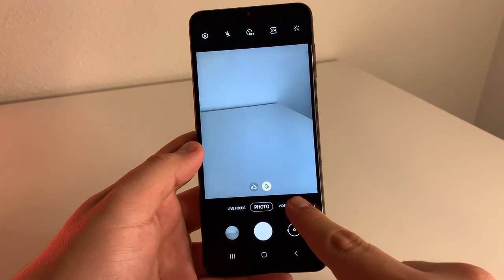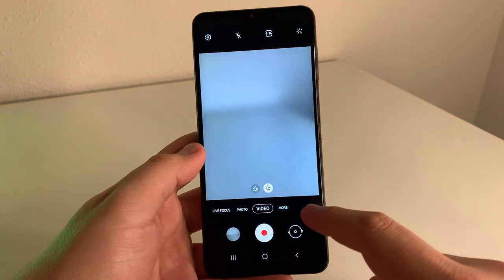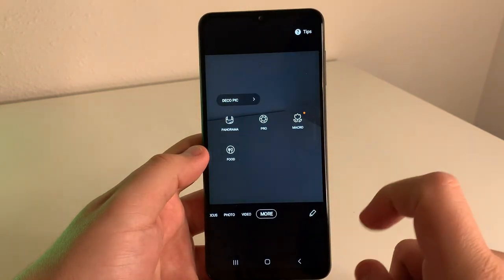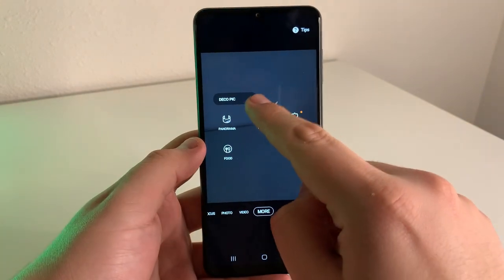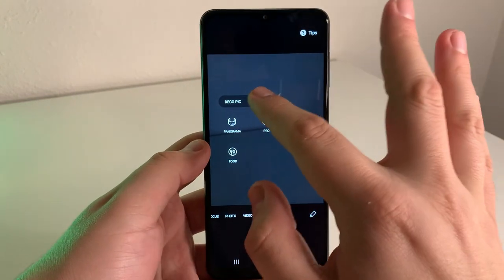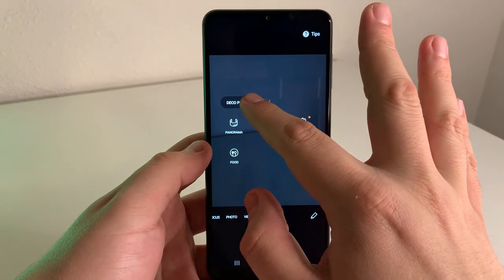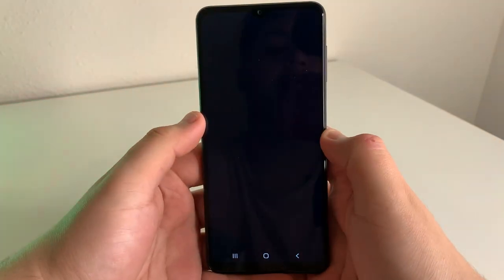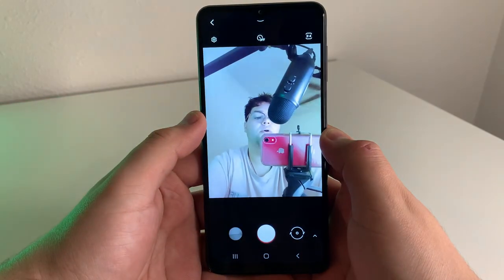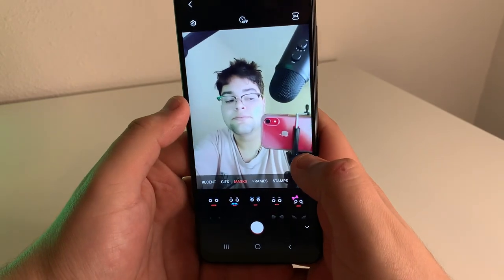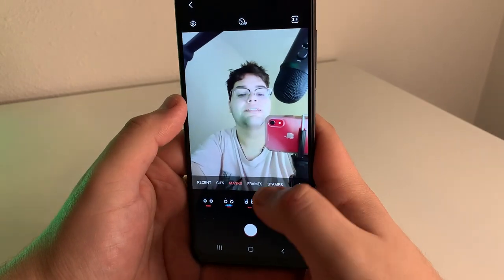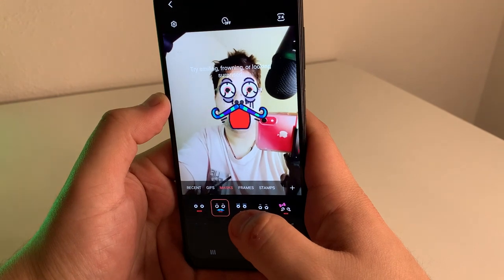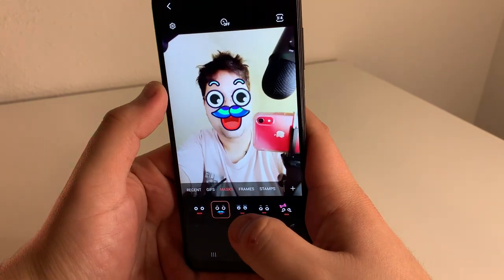The next tip is going to be in "More" — go ahead and click on More. We have a thing right here called Deco Pick, which is short for decoration pick. If you click on that, you're going to go into a whole other setting where you can put emojis on your face — super creepy, actually.